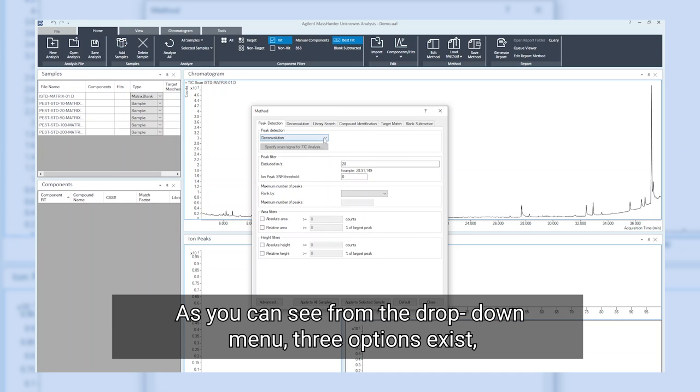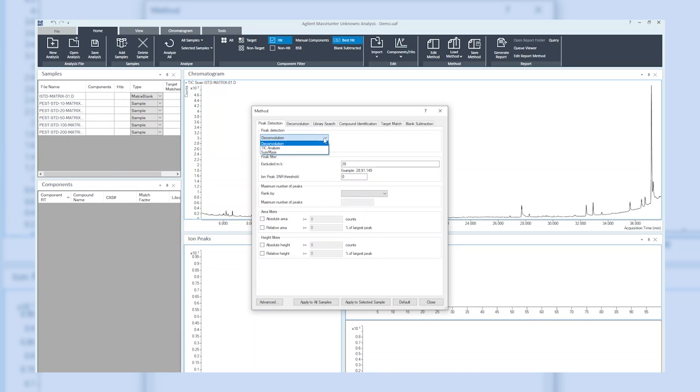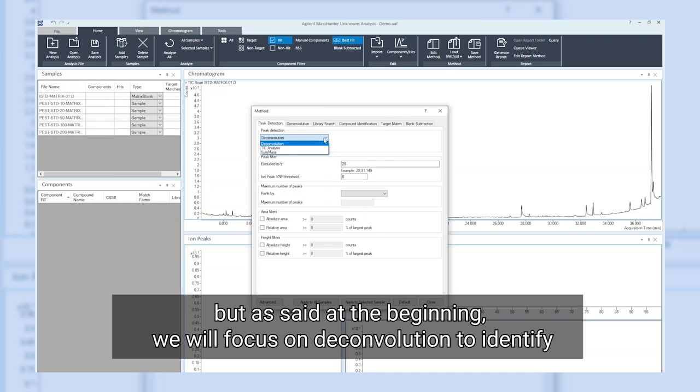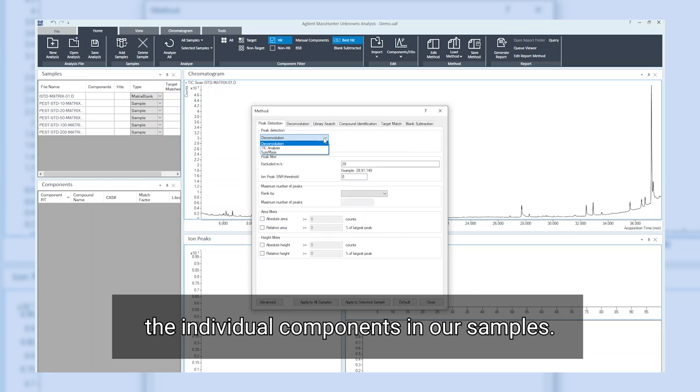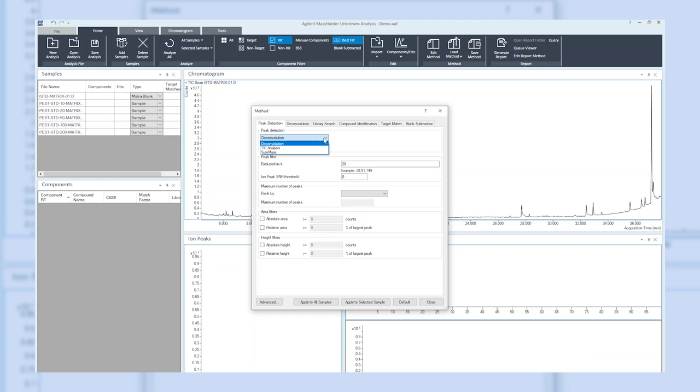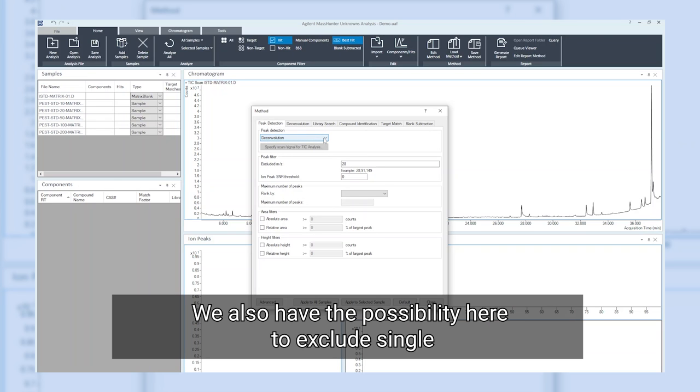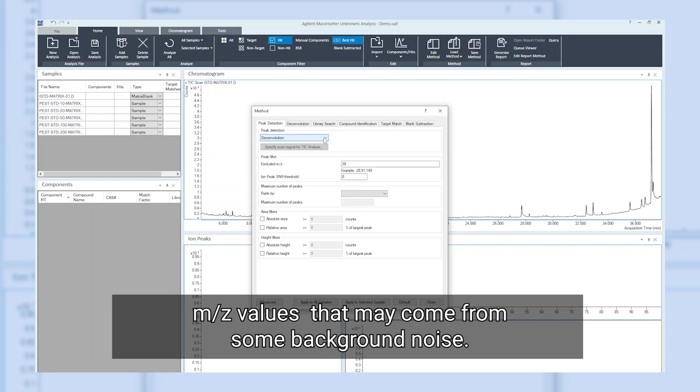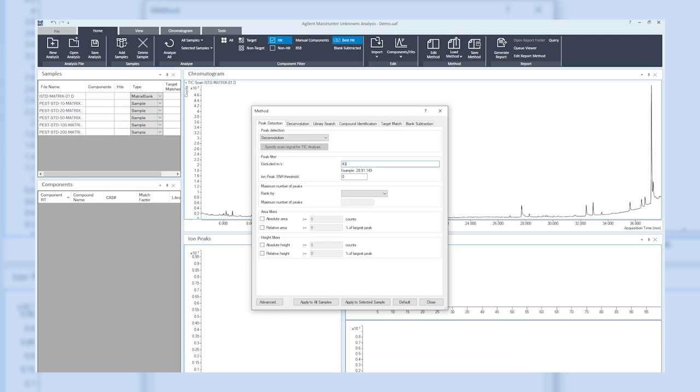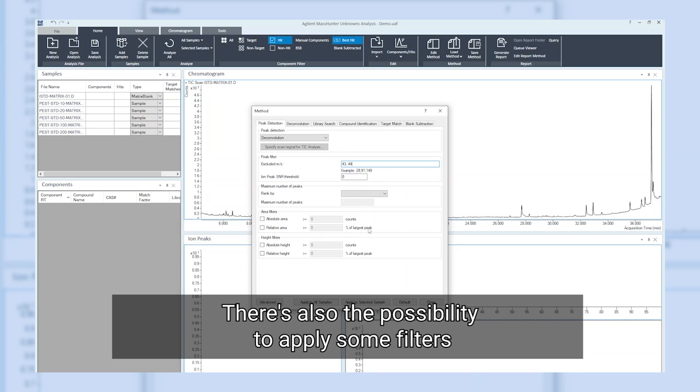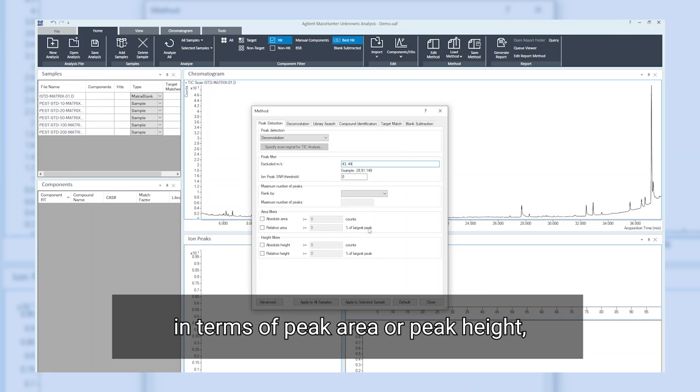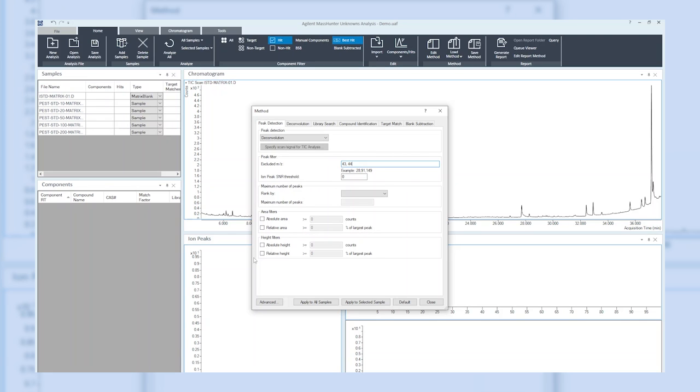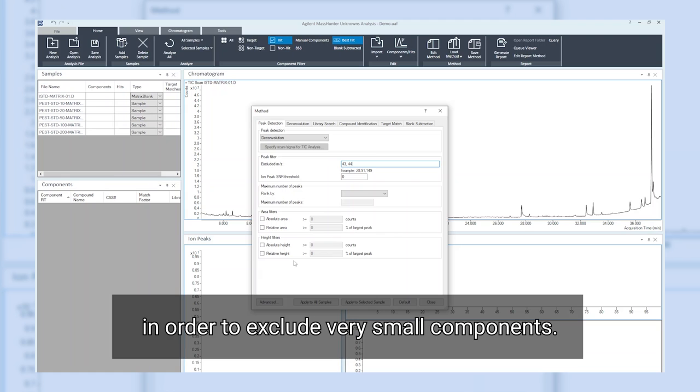The first tab is about the peak detection method. As you can see from the drop-down menu, three options exist, but as said at the beginning, we will focus on deconvolution to identify the individual components in our samples. We also have the possibility here to exclude single m over z values that may come from background noise. There's also the possibility to apply some filters in terms of peak area or peak height in order to exclude very small components.